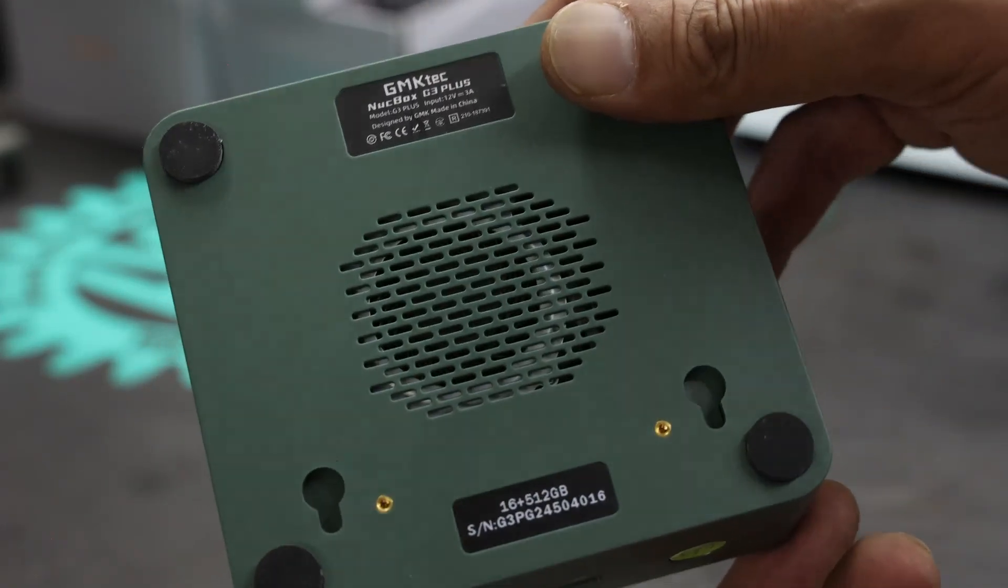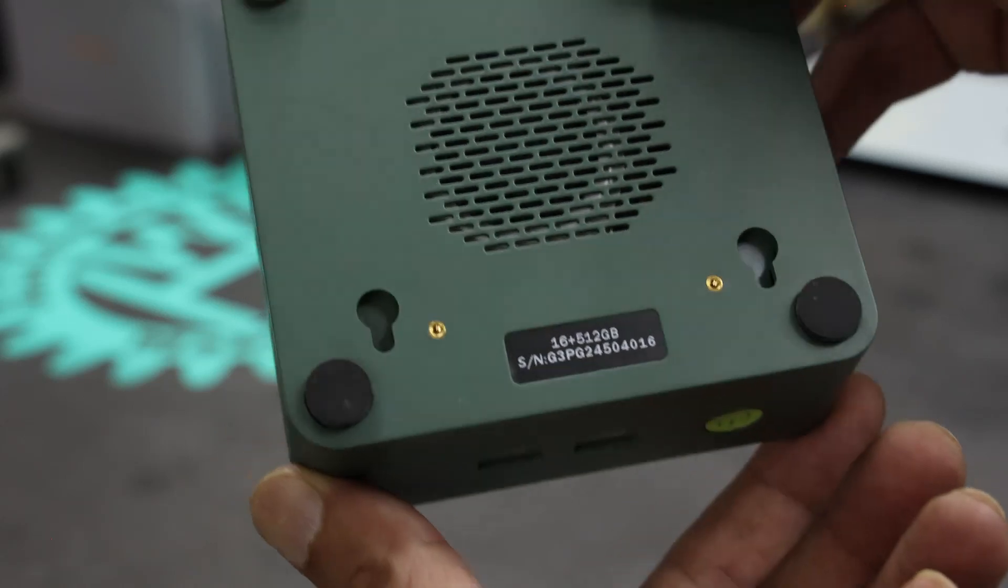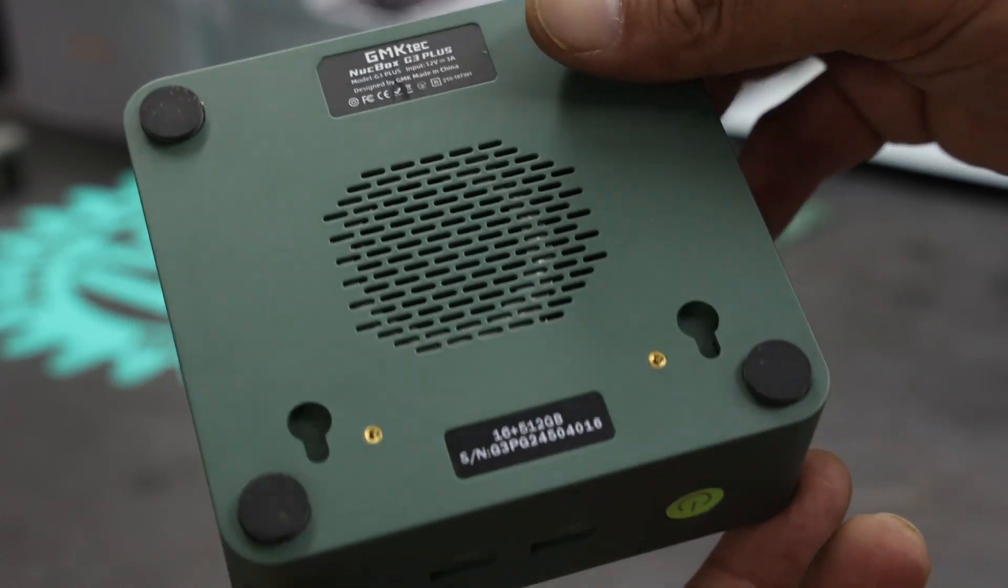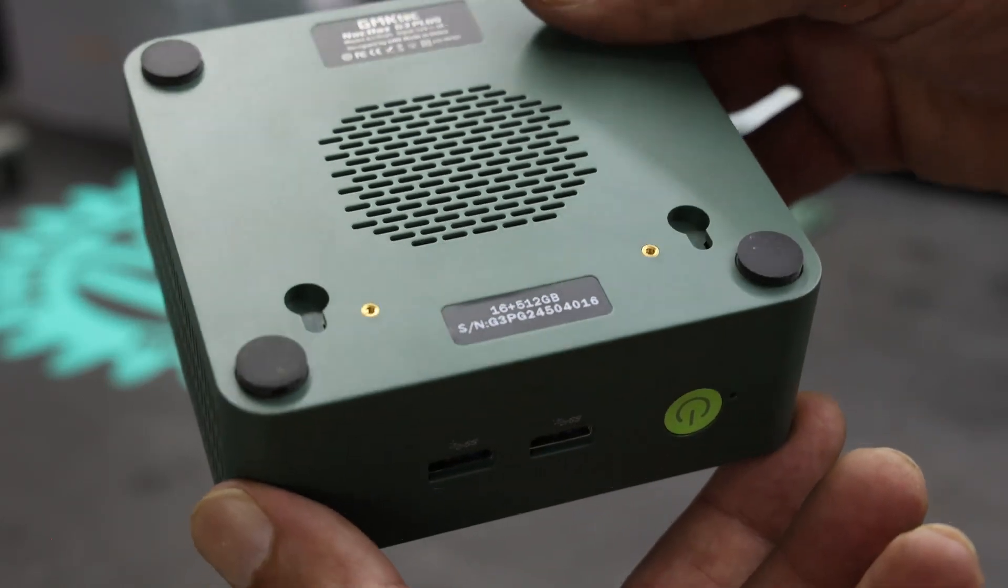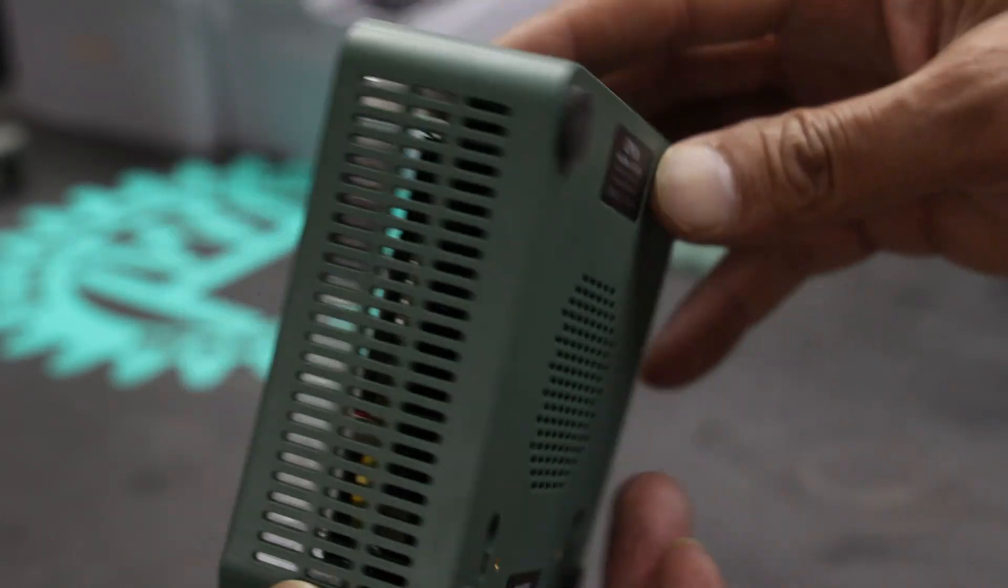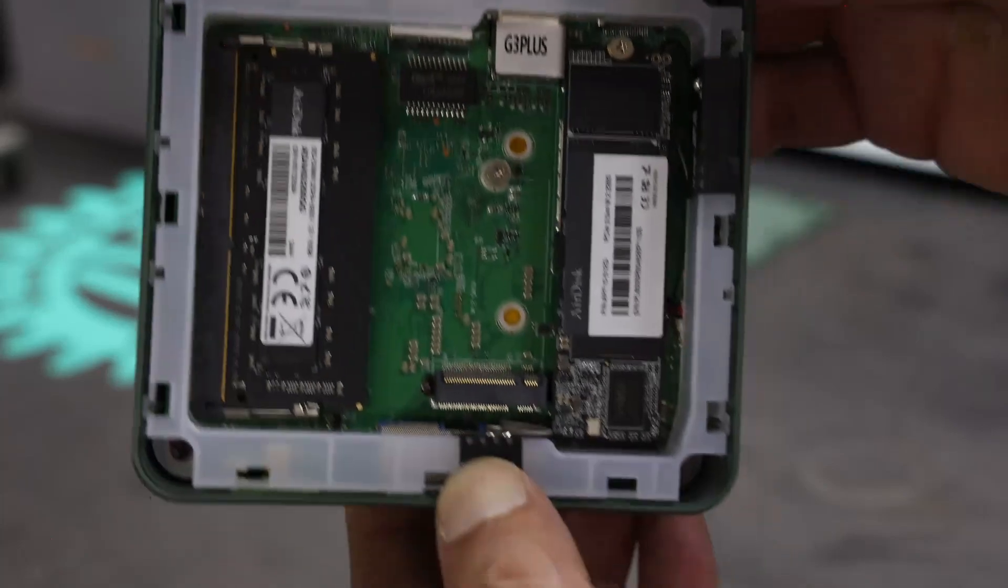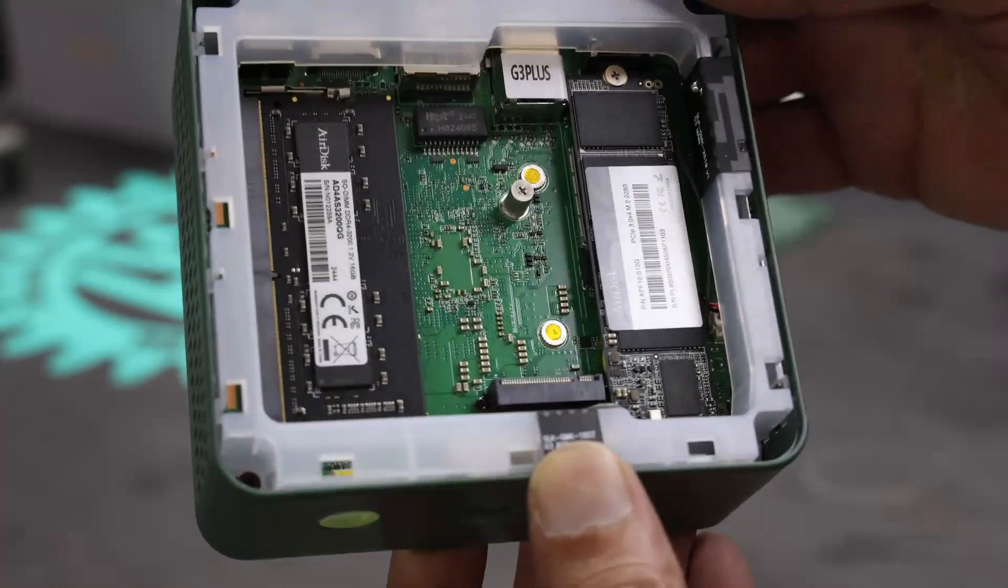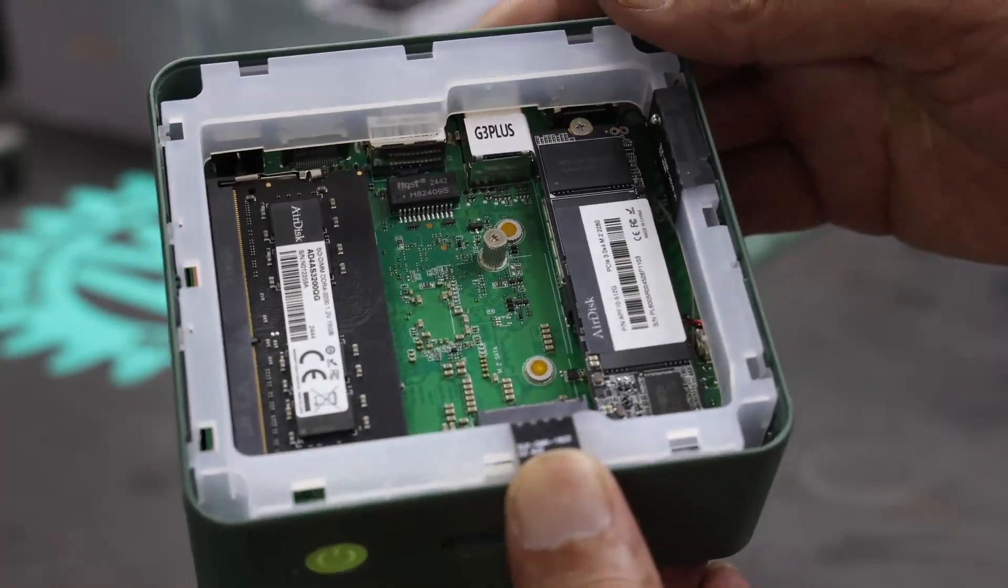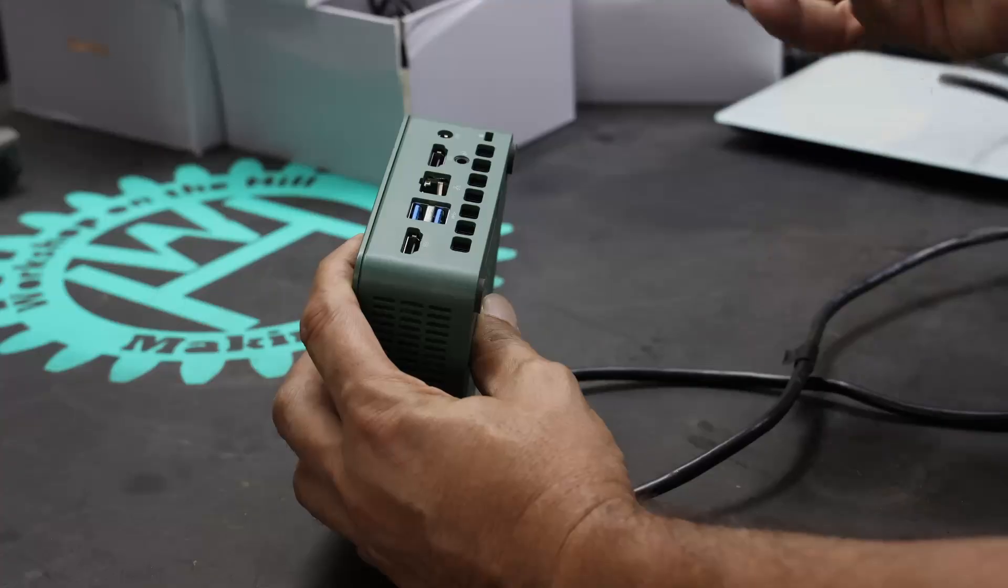There's a fan at the bottom. In case it does get hot, it cools itself down. But let's boot it up and see how easy it is to set up.